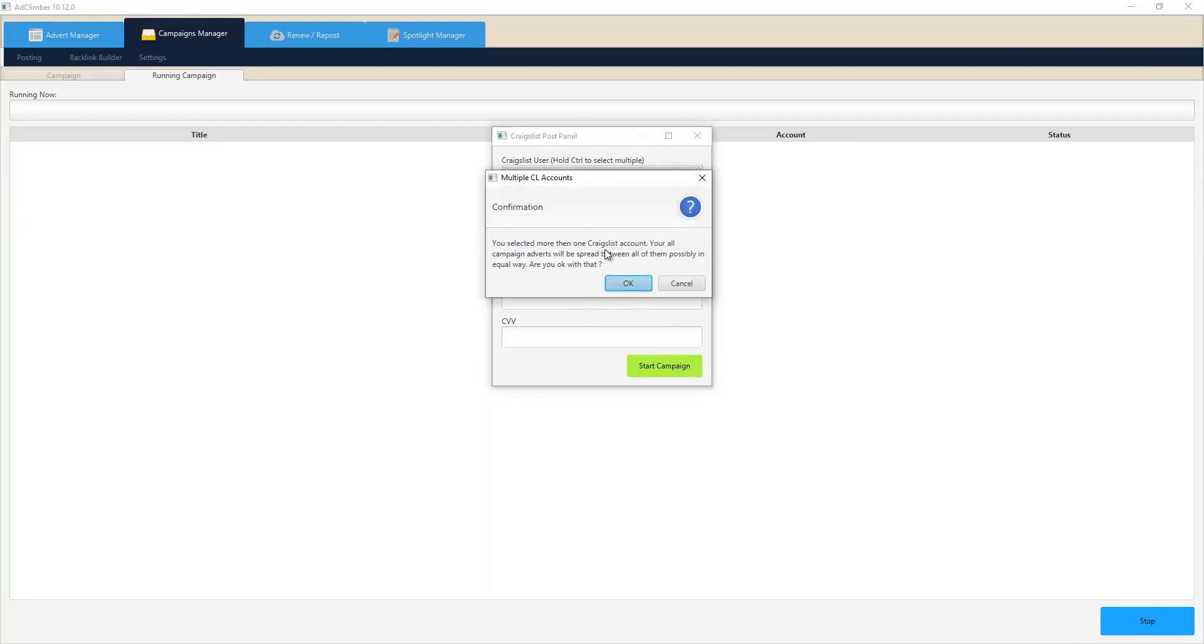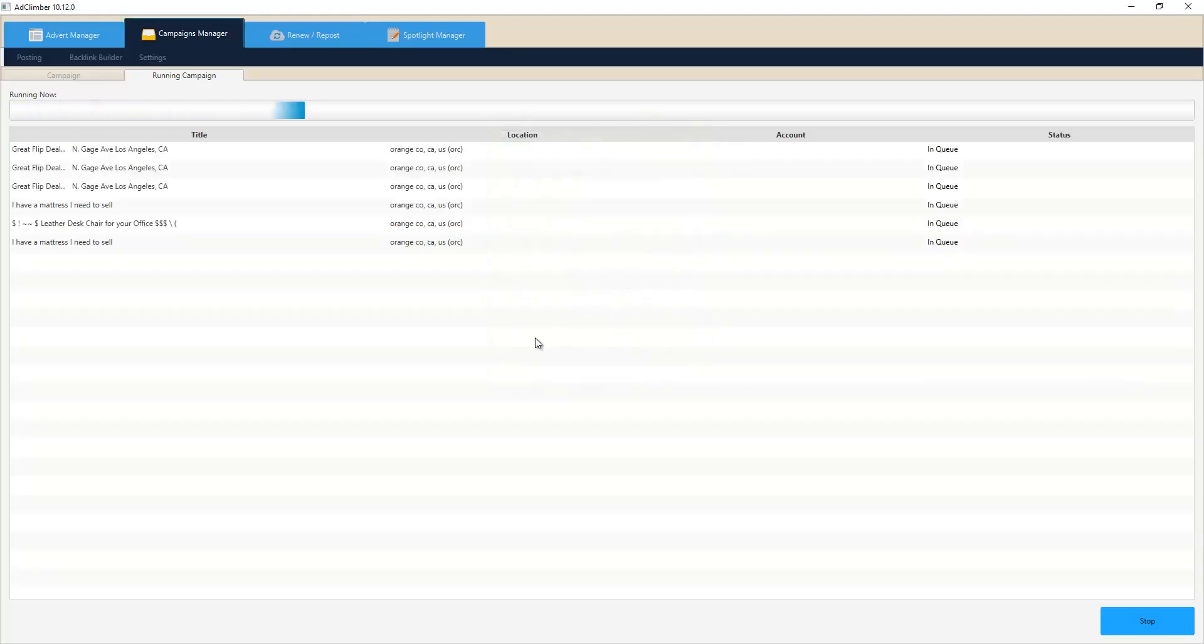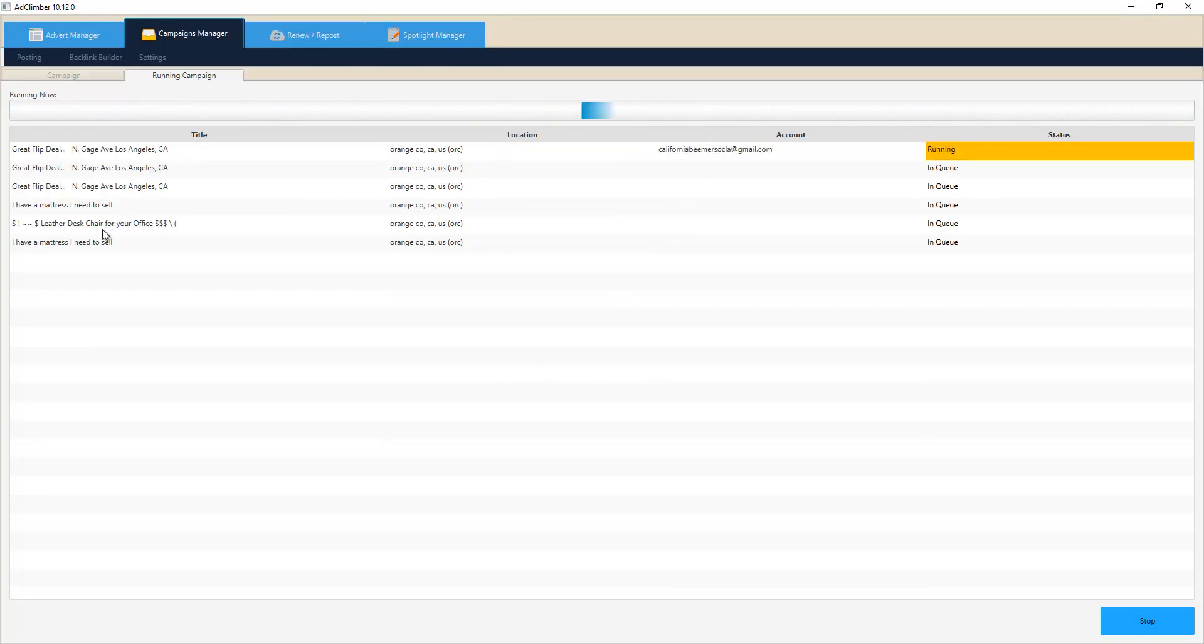This says here it's going to use the existing accounts to spread out amongst all the campaigns. So now these first two ads are going to post on account one, the next two ads on account two, and the next two ads back to account one. As you can see, the process is running and it's about to post this advert inside of Craigslist as we're watching this.